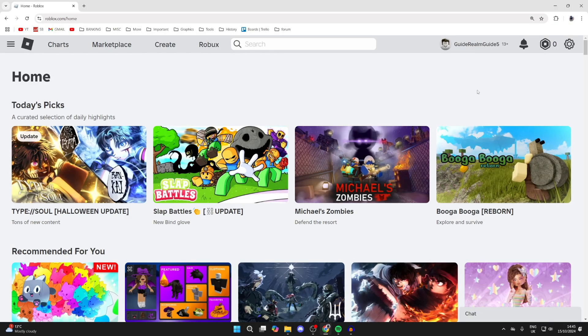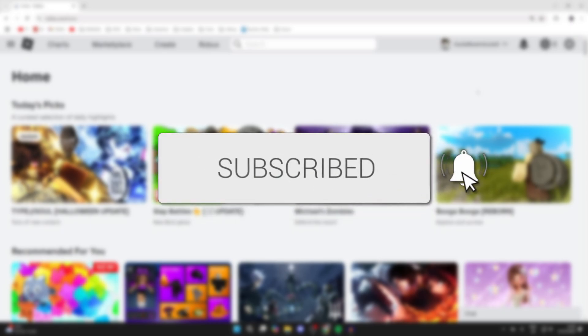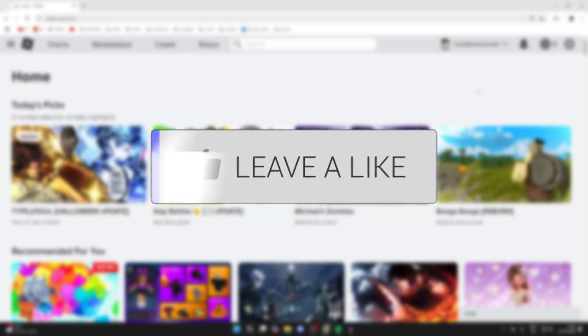We'll guide you through how to change and switch accounts on Roblox on both phones and computers. If you find this useful, then please consider subscribing and liking the video.